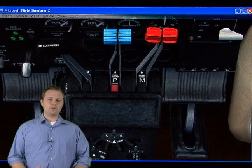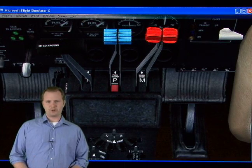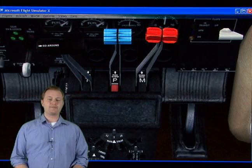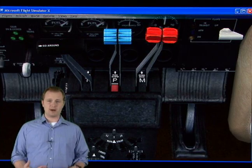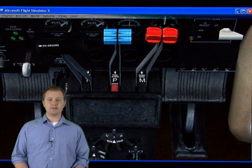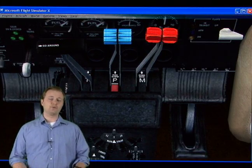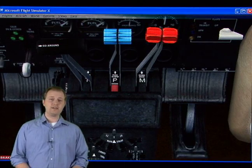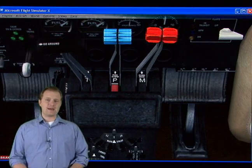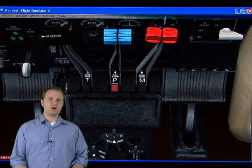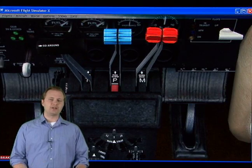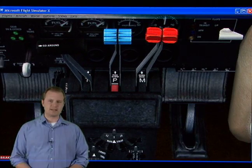Now in Flight Simulator, when you adjust your throttles in a twin-engine aircraft, your engines are going to be automatically synchronized. So if you were to push F3 on your keyboard and increase the throttle, both engines are going to increase simultaneously.